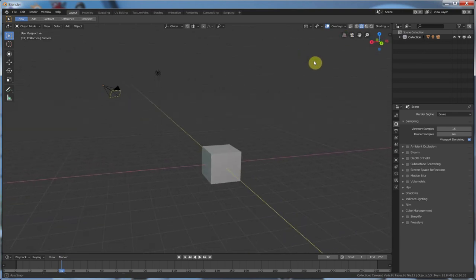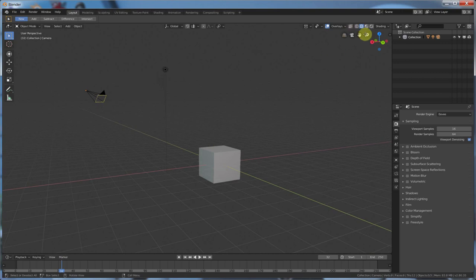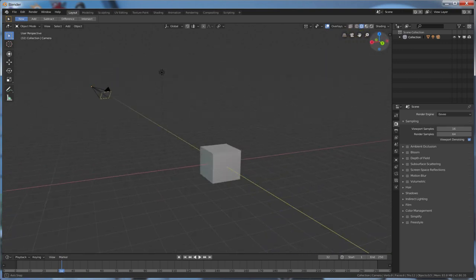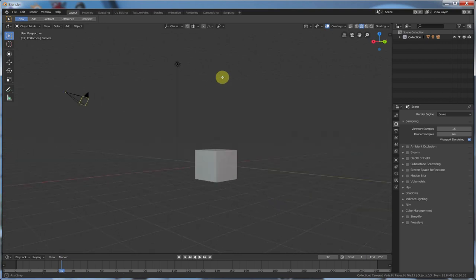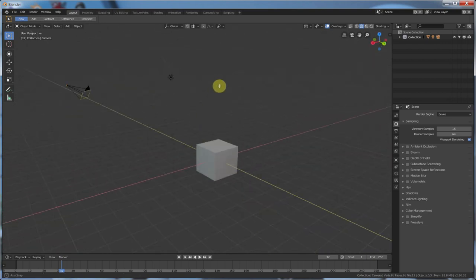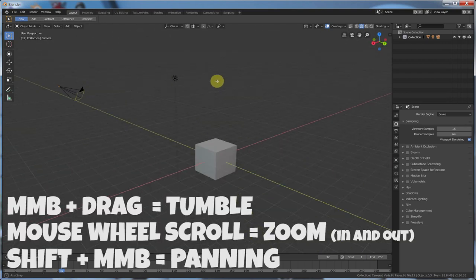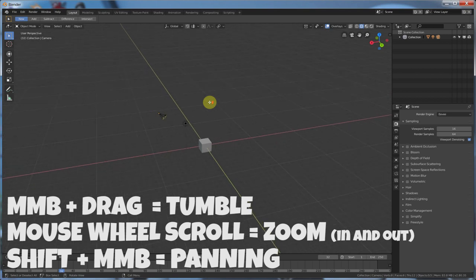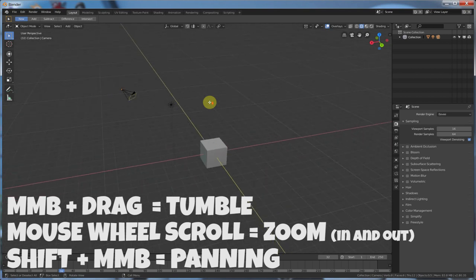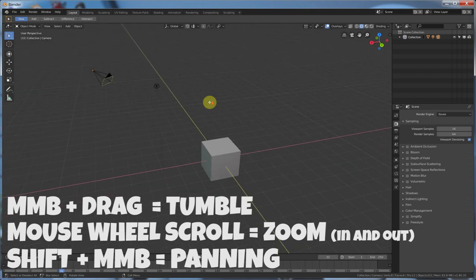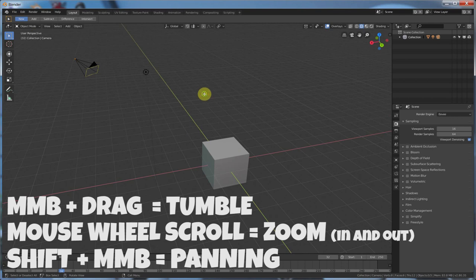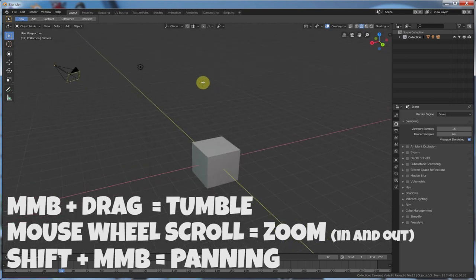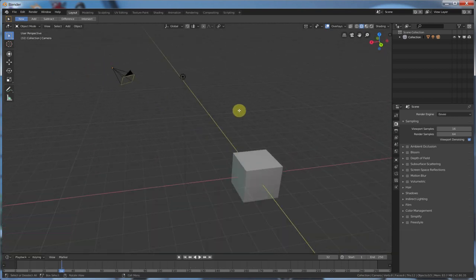All right. So, that gives you all these options right here for navigating. Now, all the old options still work. So, middle mouse clicking and dragging still lets you tumble. And, the rotate tool on your mouse wheel still lets you go in and out. All right. And, the shift key, middle mouse still lets you pan around.